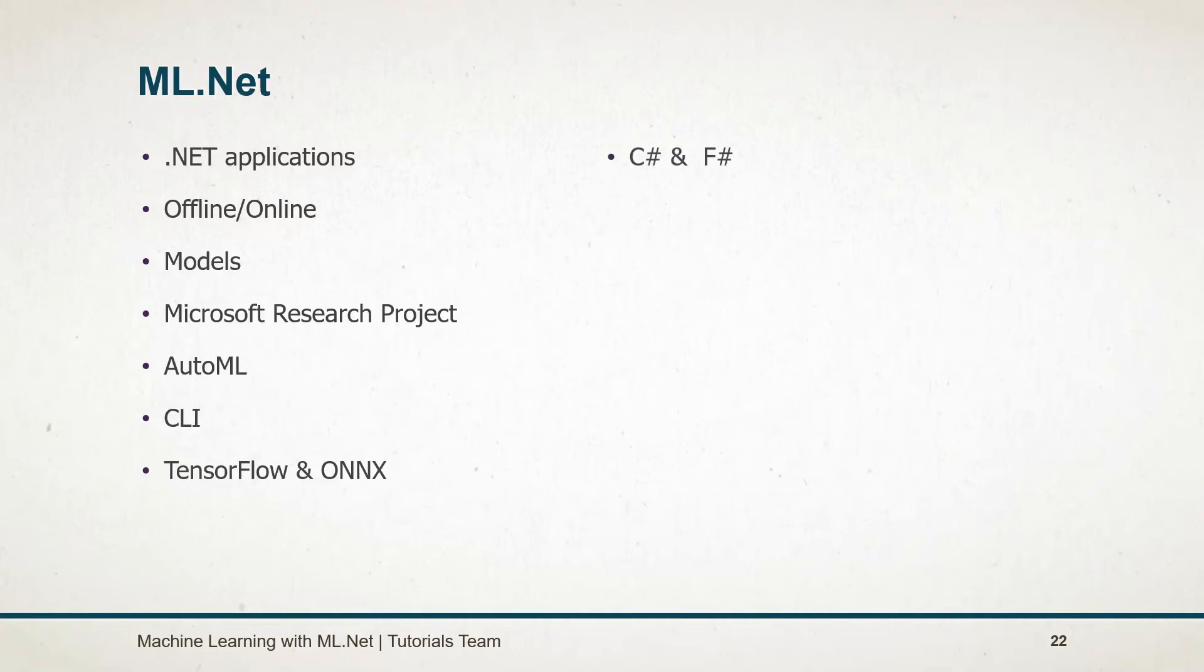If you are a .NET developer, then you can use your existing C# and VB.NET skills to build this model. Like other things in .NET nowadays, ML.NET is free, open source, and cross-platform.